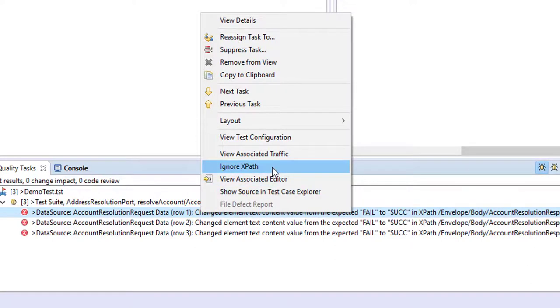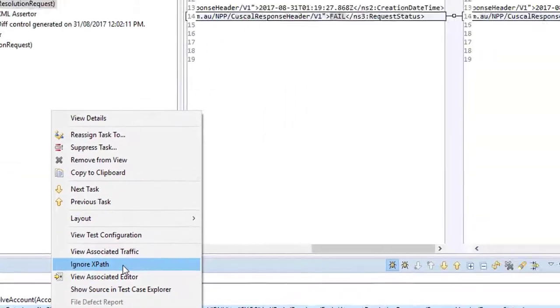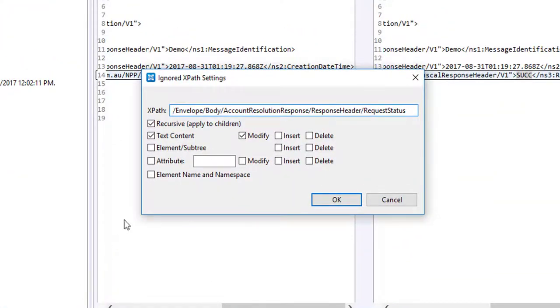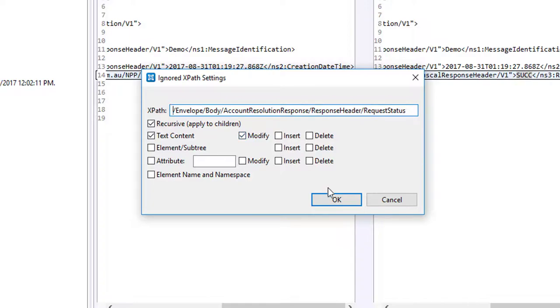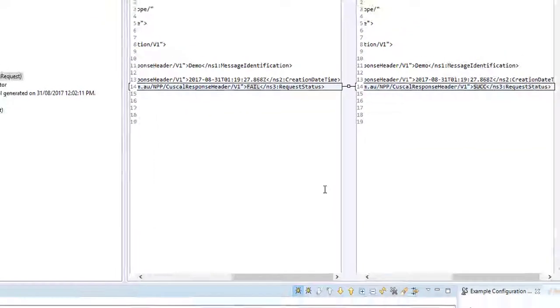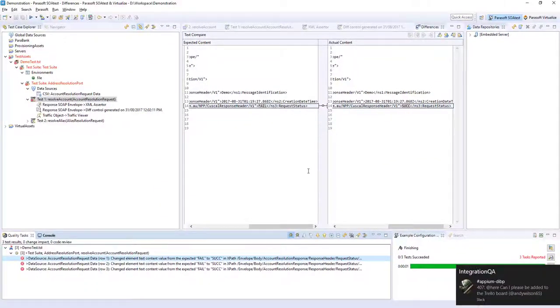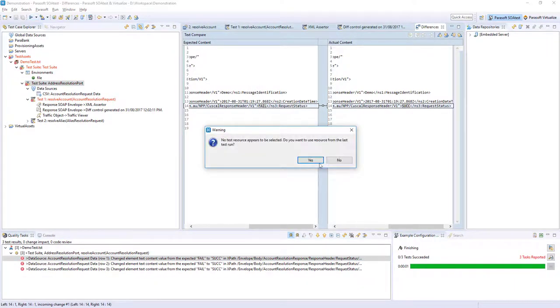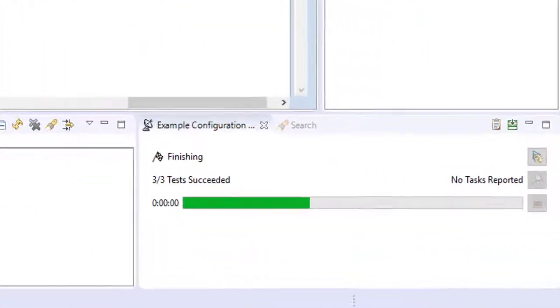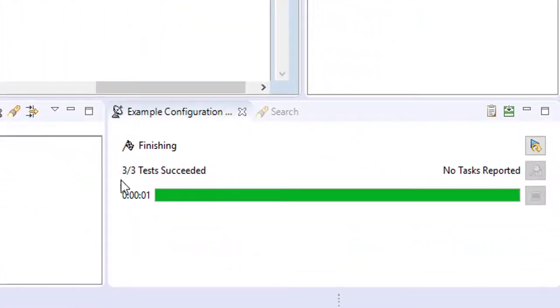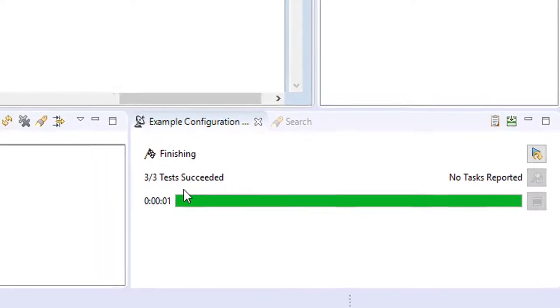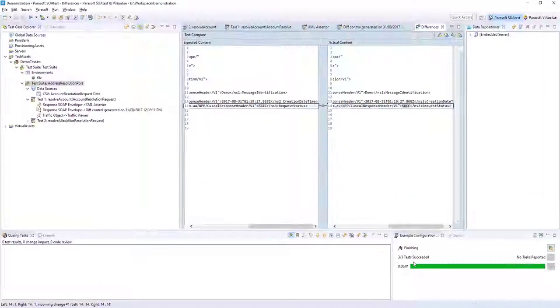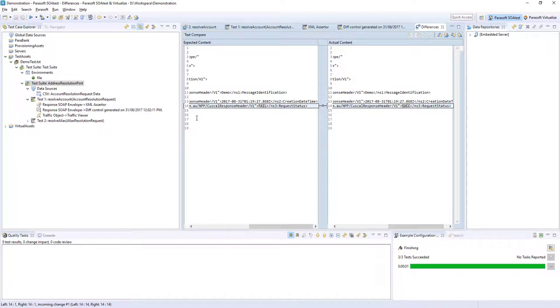If I was to right-click on this, we can ignore that XPath, which means I'm now saying I don't care what that element has inside of it. So I have the option to apply it recursively. At this stage, I just want to say the text inside there should be modifiable and I'm happy with that. I say OK. And now if we run the test once more, you can see we have three of three succeeded tests. So it's this fashion by which you can create the tests prior to having a real endpoint to test against. And that's one of the main use cases for using SOA test's virtualized together.